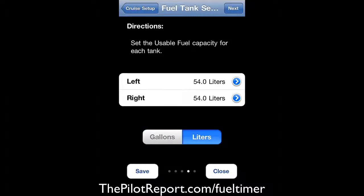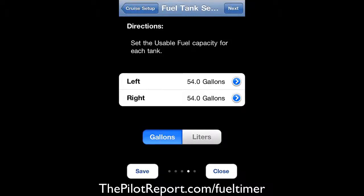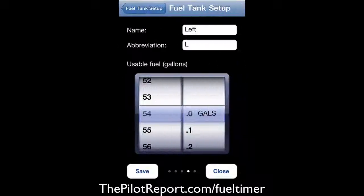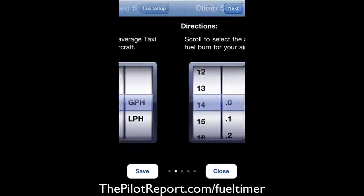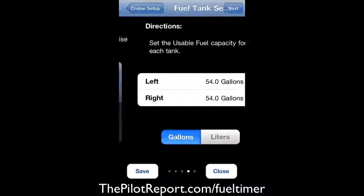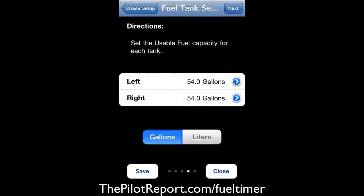You can switch between gallons and liters — we're using gallons here. As a quick example of how to change this, you click on the blue arrow to the right, give it a new name or abbreviation, and change the value. After a brief navigation mishap going back through the screens, we're back to the fuel tank selection where I've set up 54 gallons for both the left and right tanks.